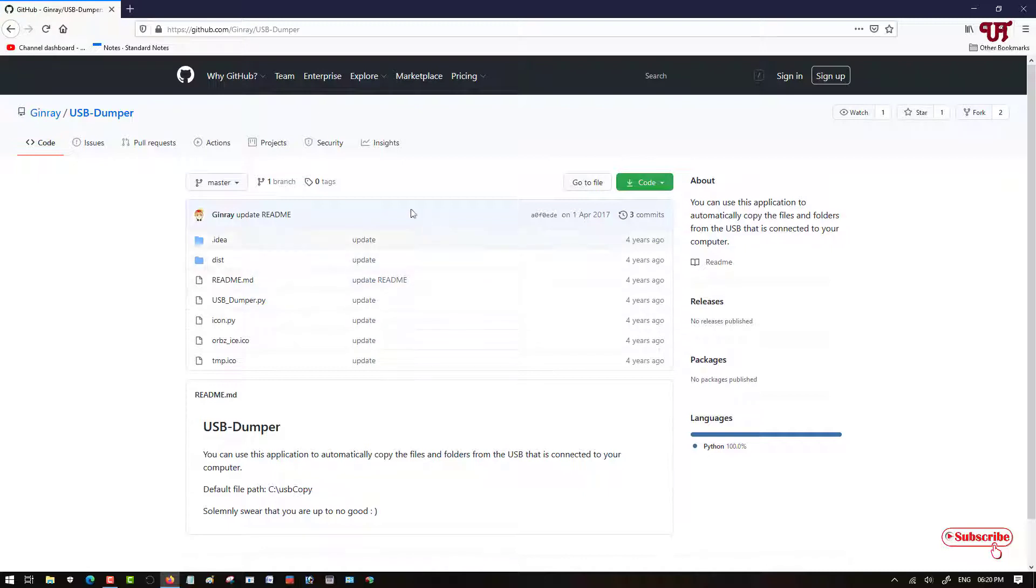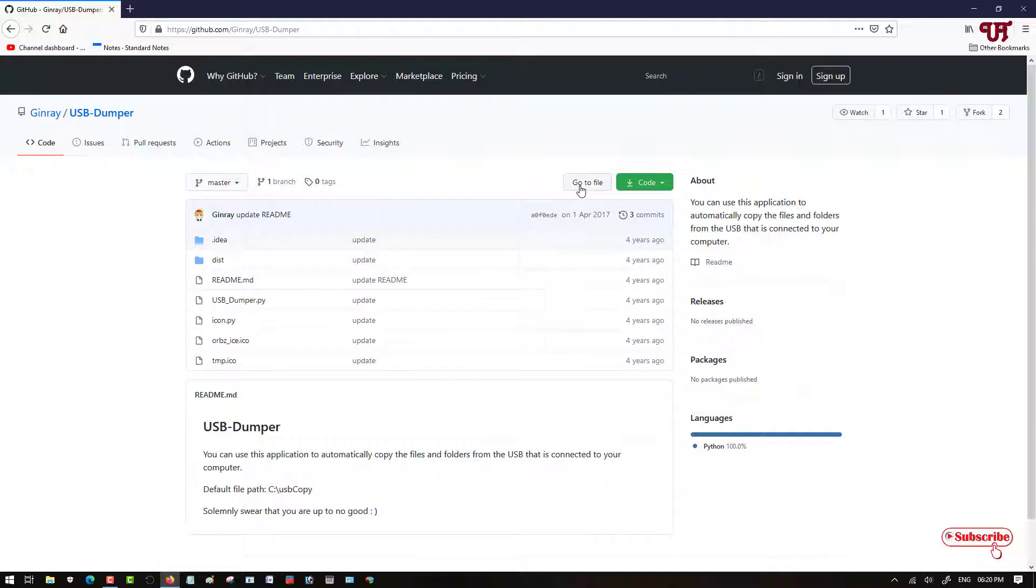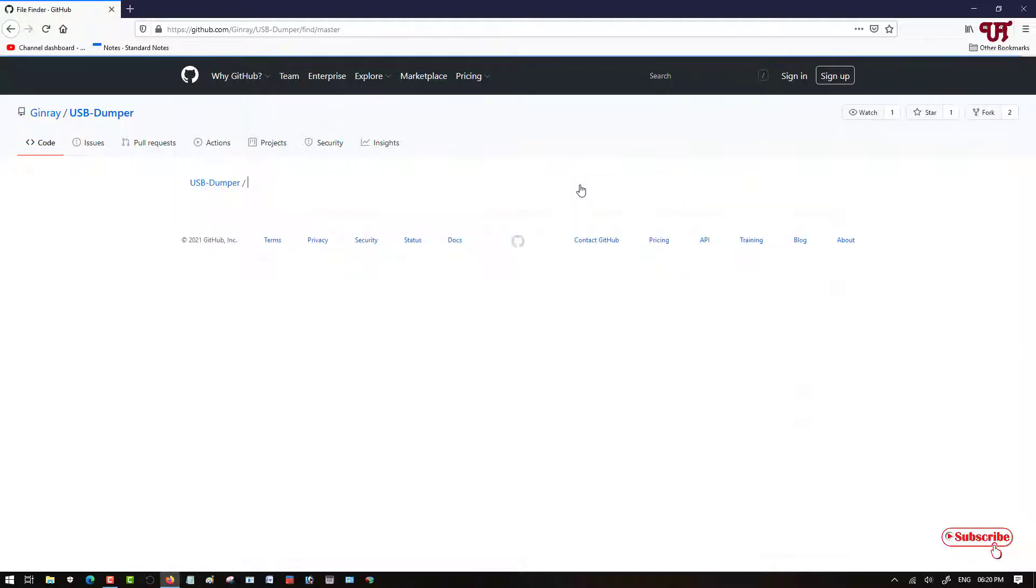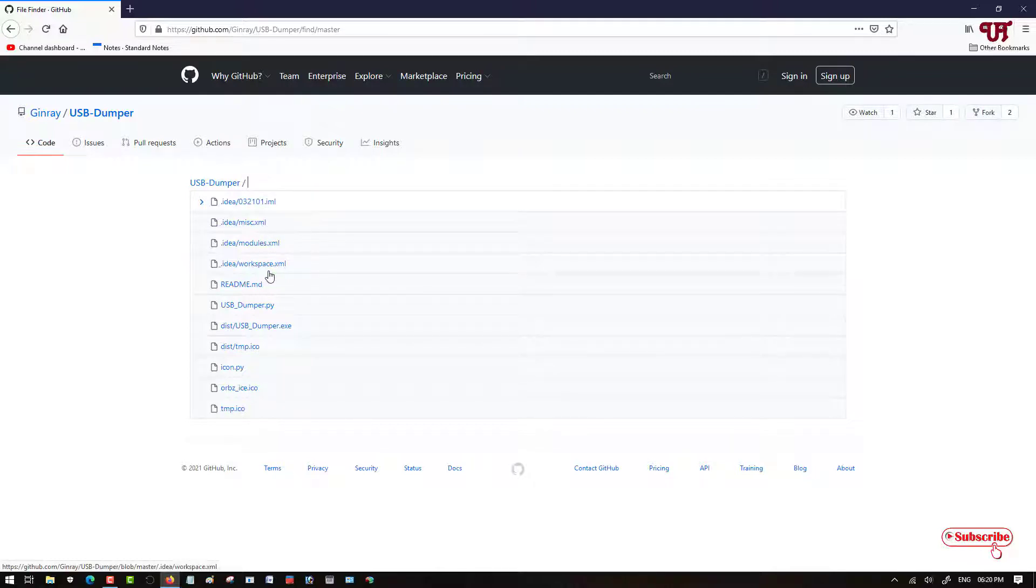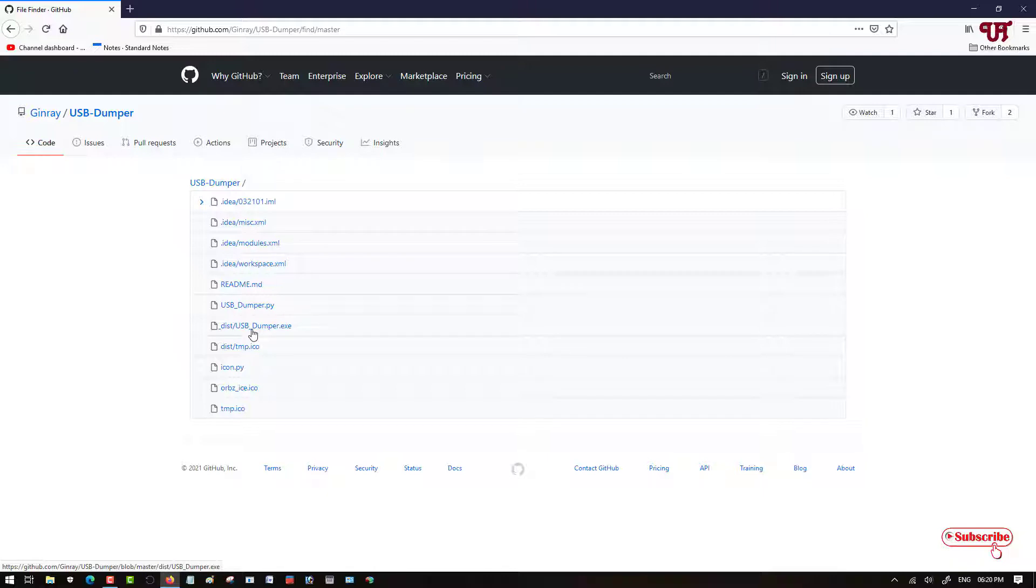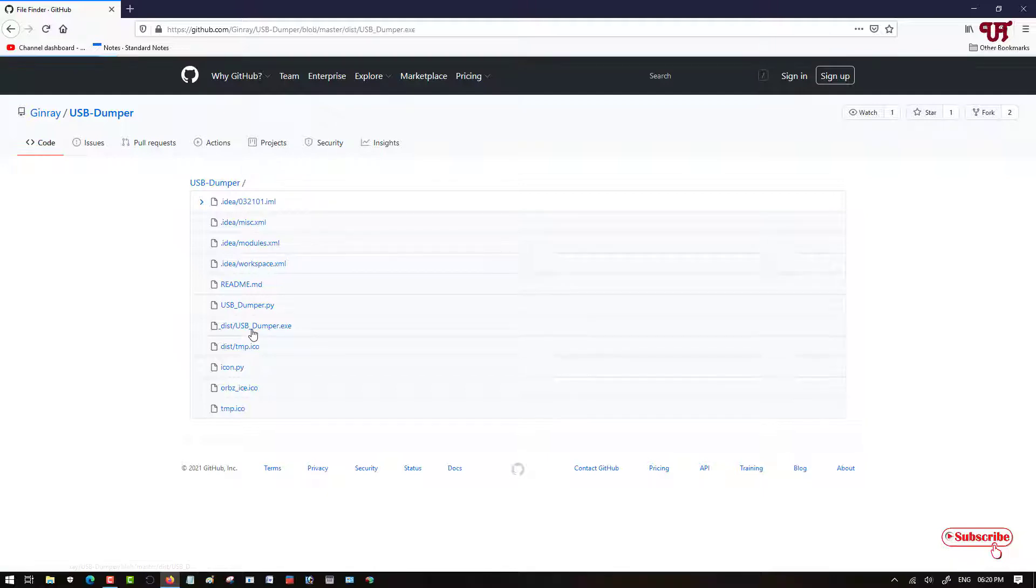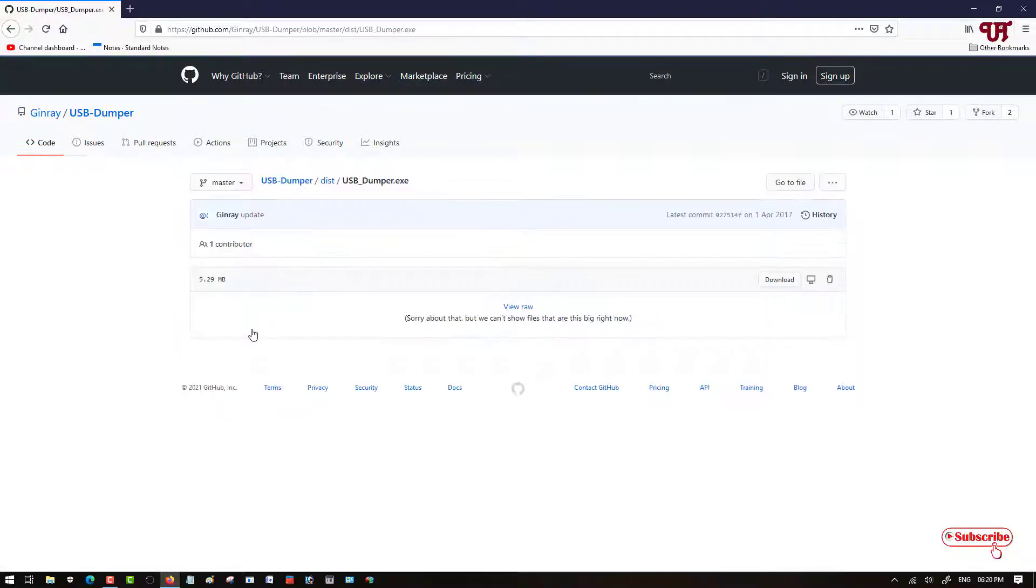Now you can see its website. To download the file, go to the Files section and just click on here. Now you will get tons of files. You may be confused which one to download. Here you can see USB Dumper dot exe. Just click on it.